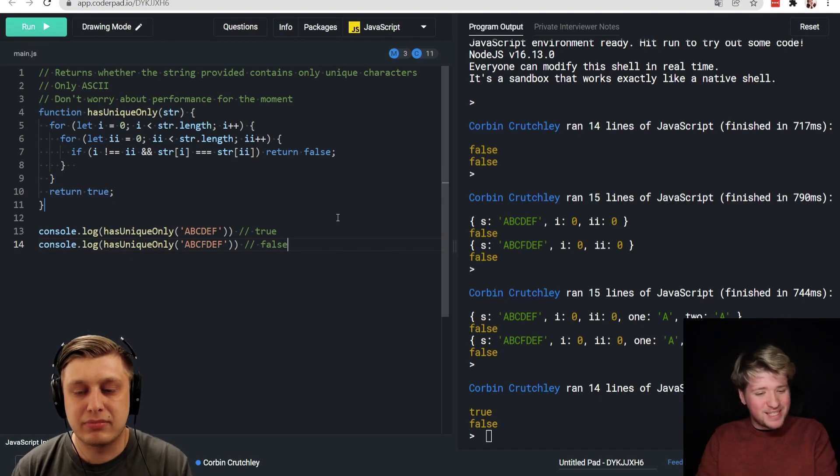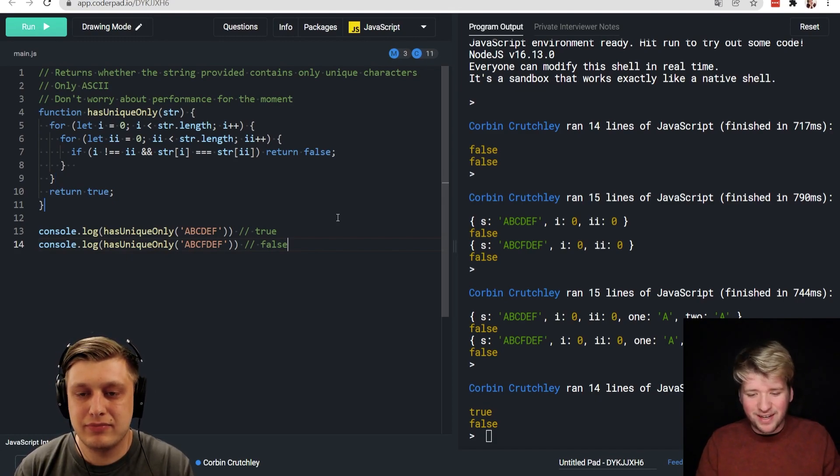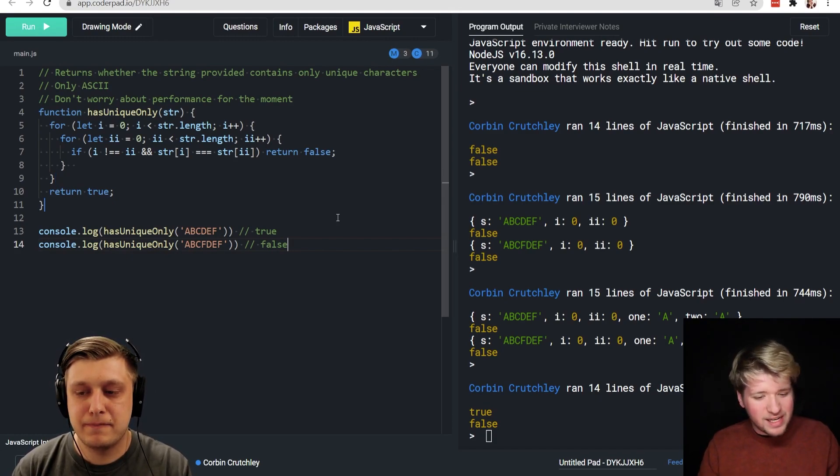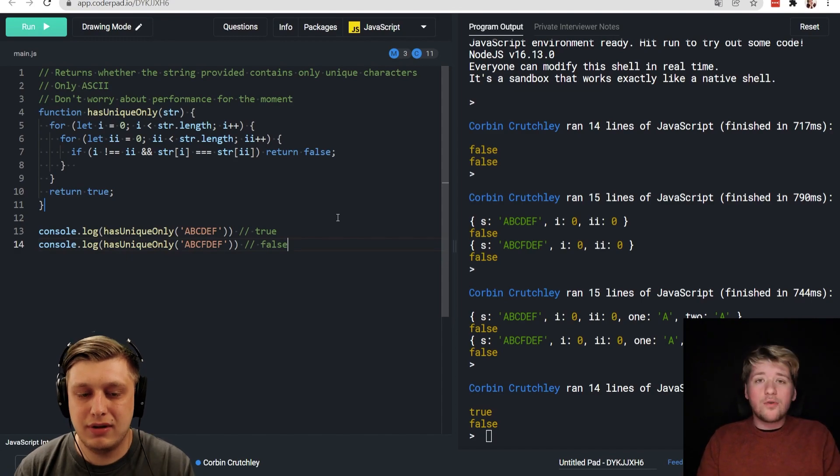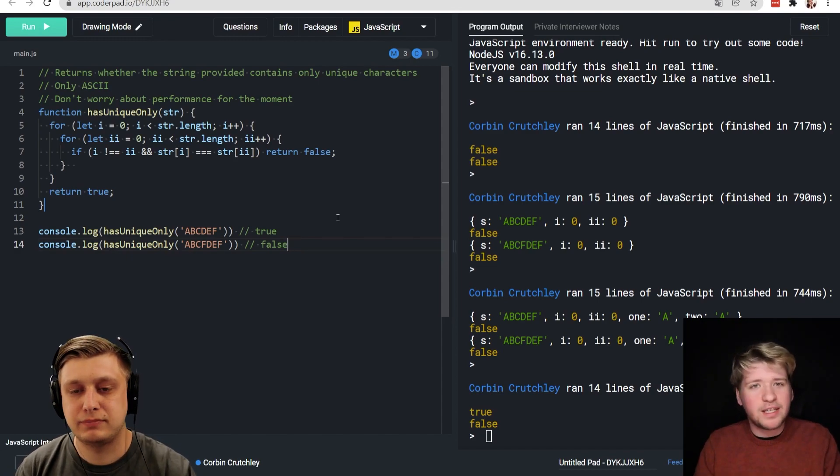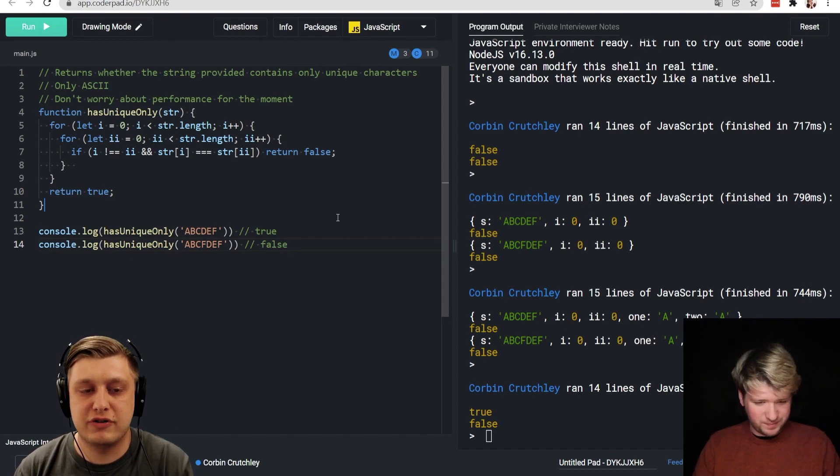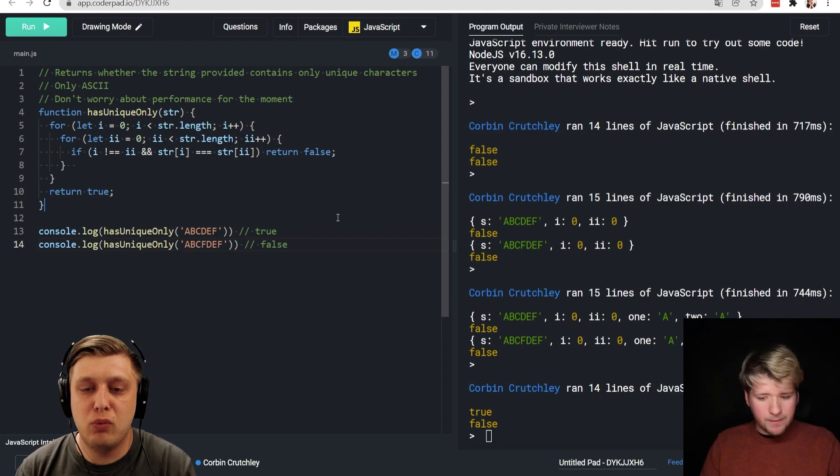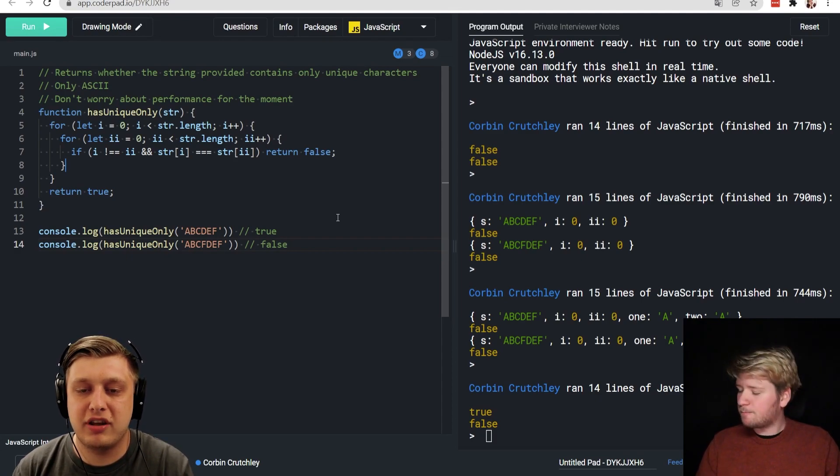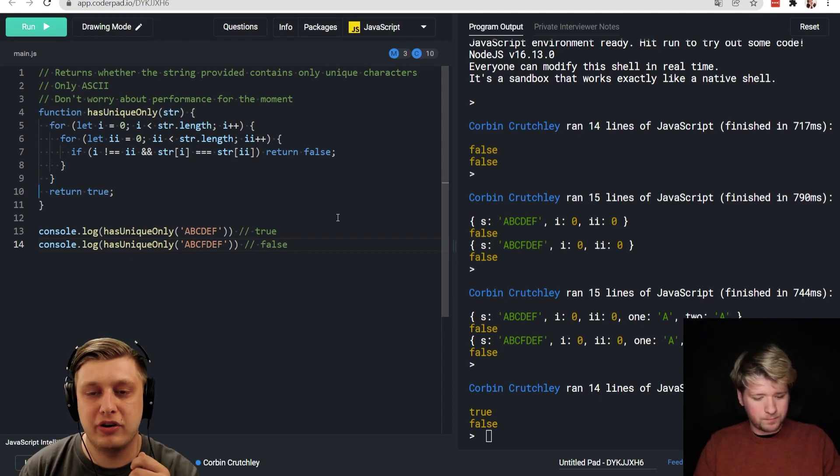So now we run, we get the true and the false as expected, right? Yep. You found the mistake and you patched it in a nice way. Now, can you optimize that? Can you make your code faster? For sure.